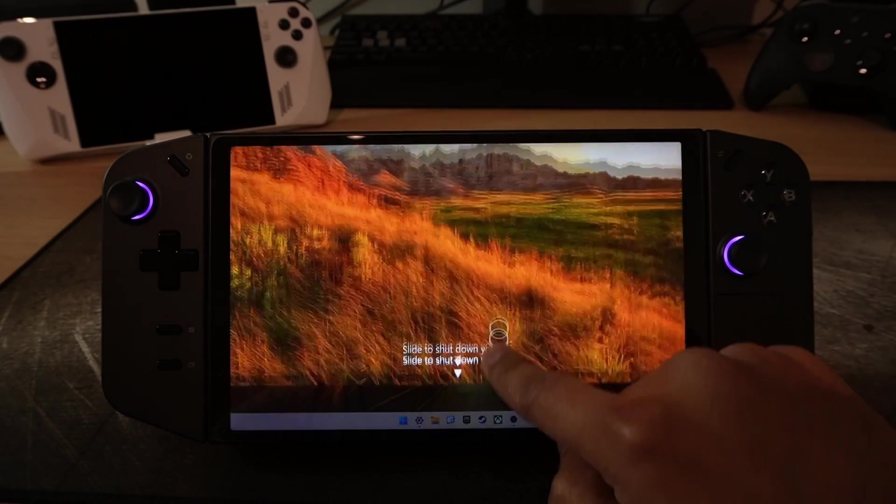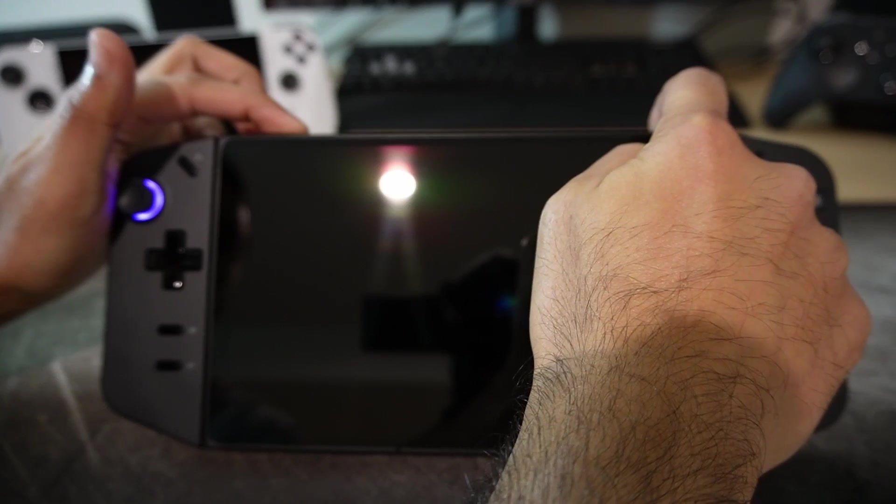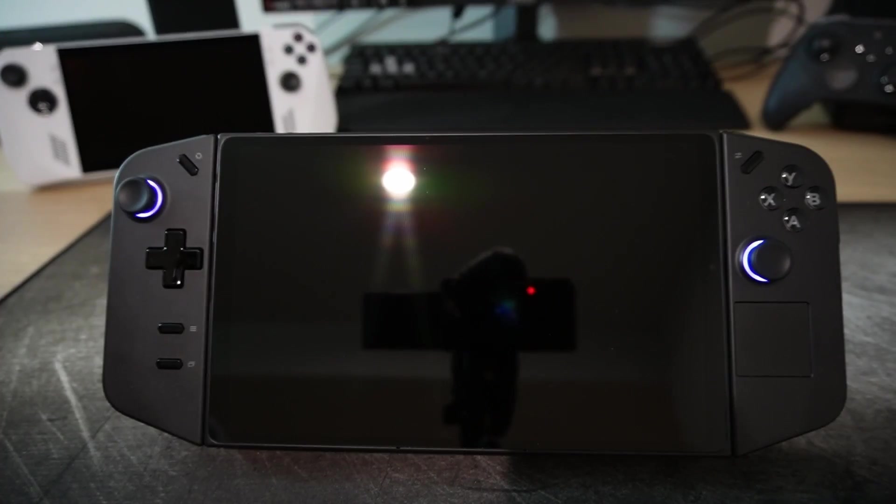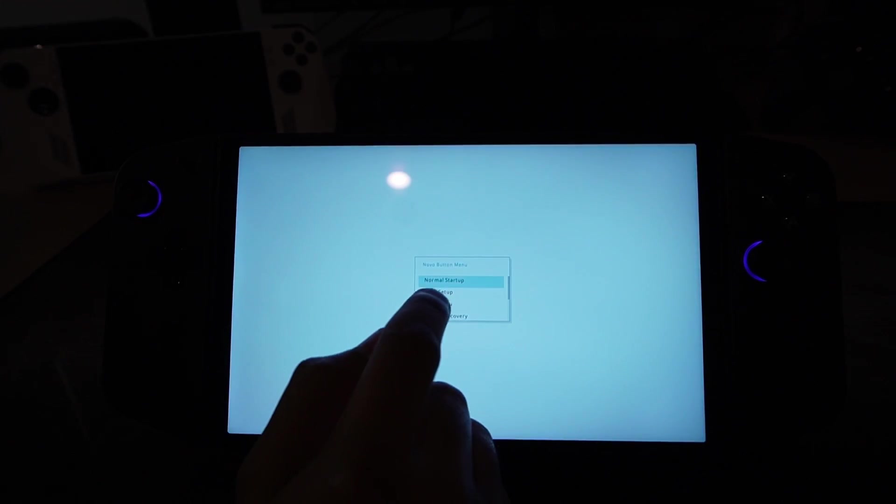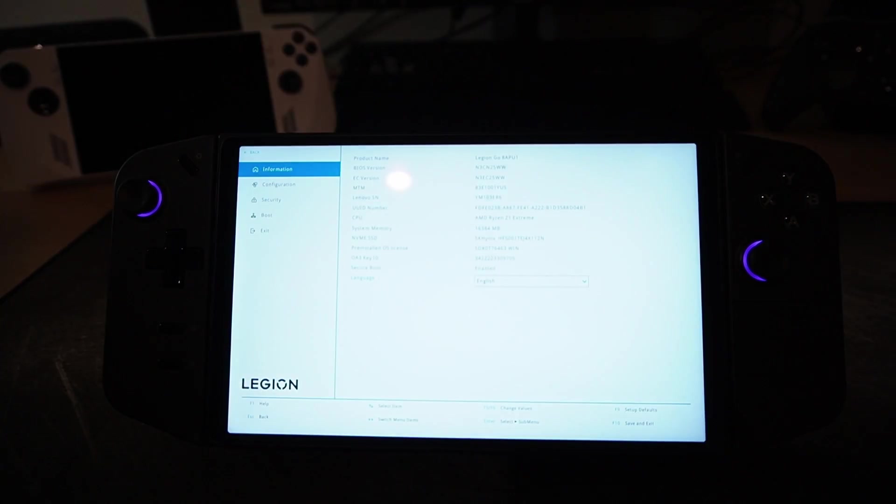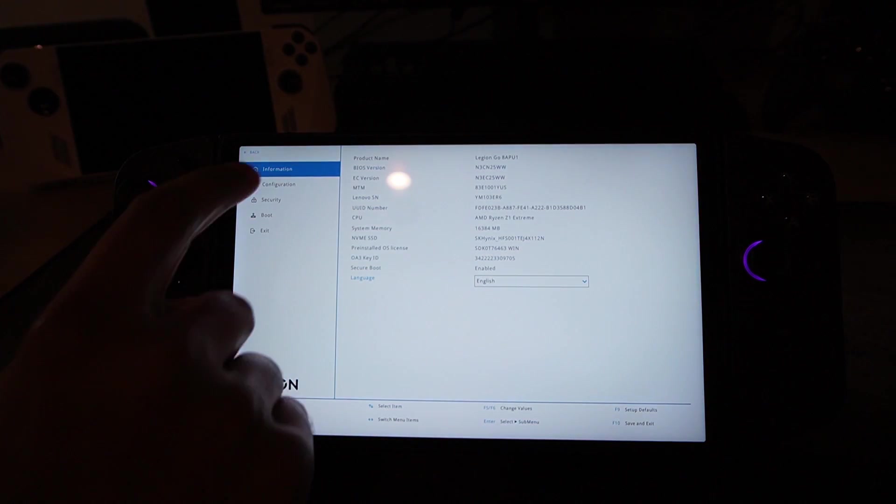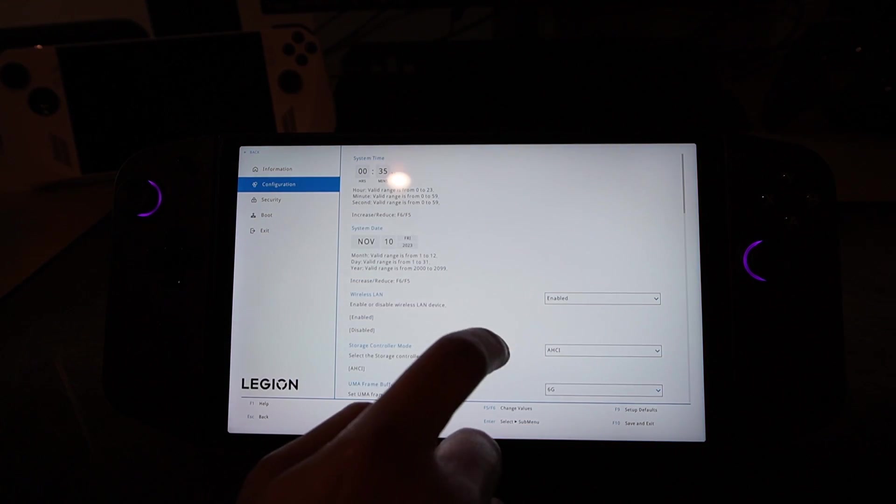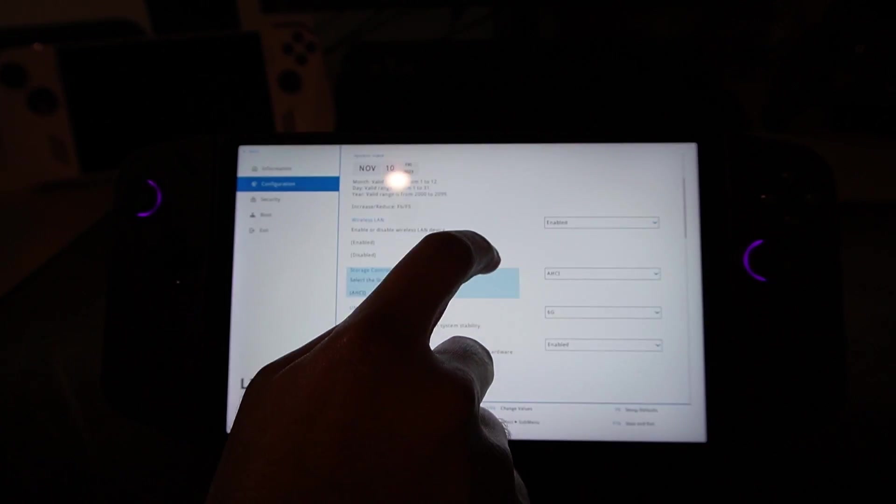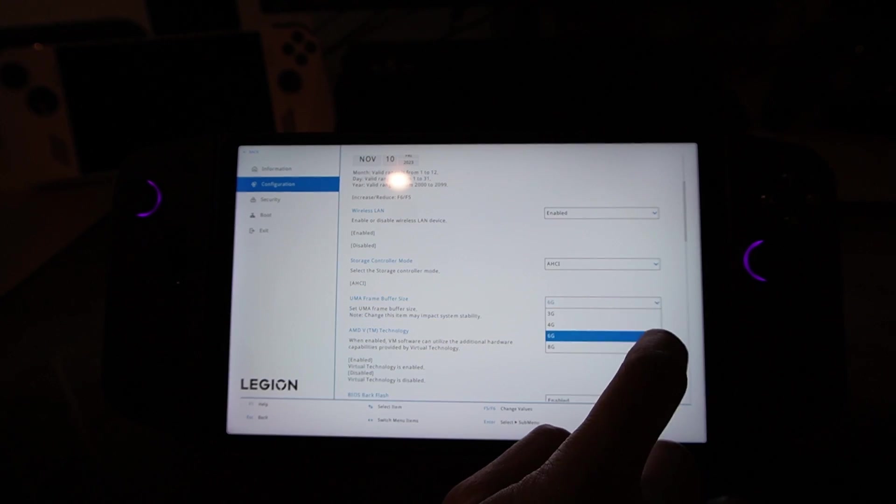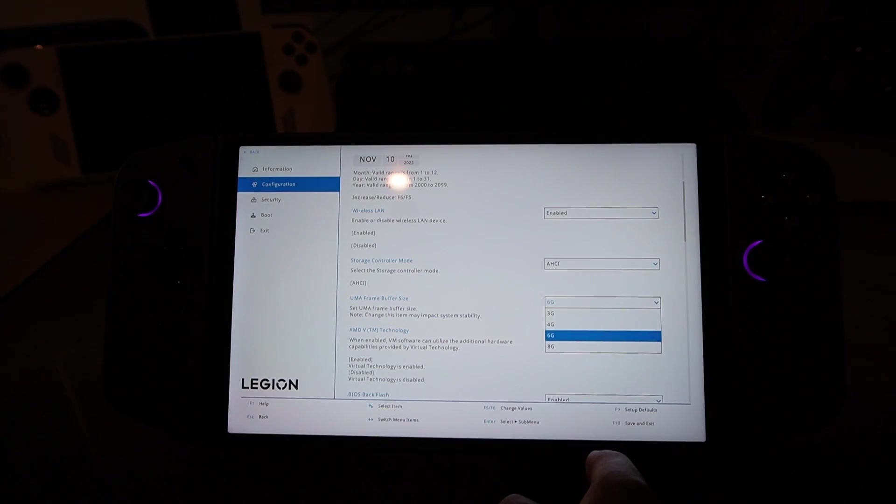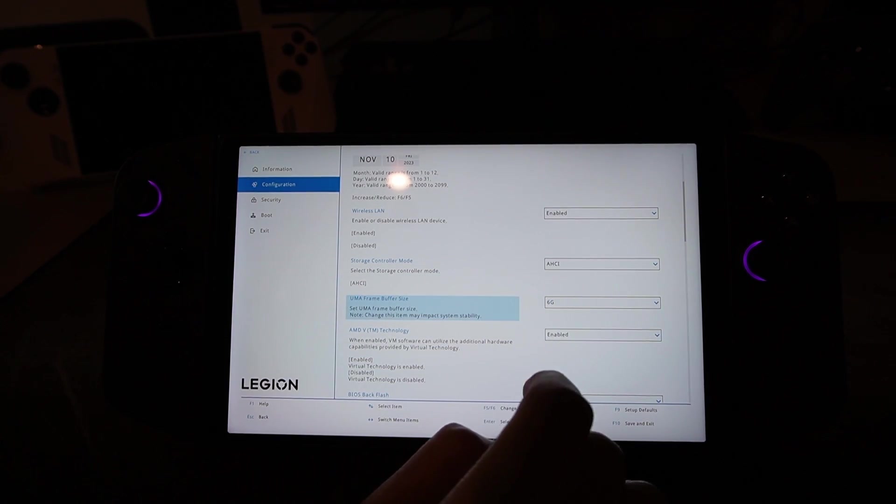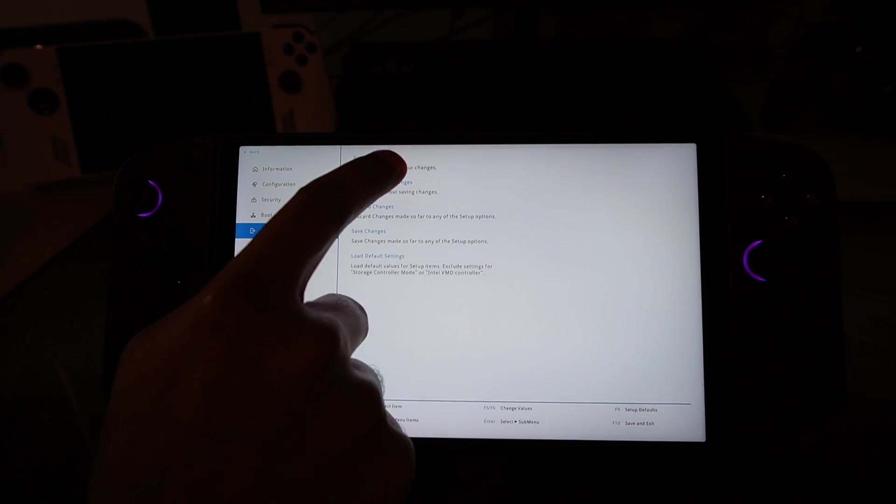proceed to shut down, and then once it's off, press the power button and the volume up button to boot up the BIOS menu. Press BIOS setup, then more settings on the bottom right, then configuration. Under UMA frame buffer size, if you click the drop down, it will show the 6 gigs option. Select it, then save and exit changes.